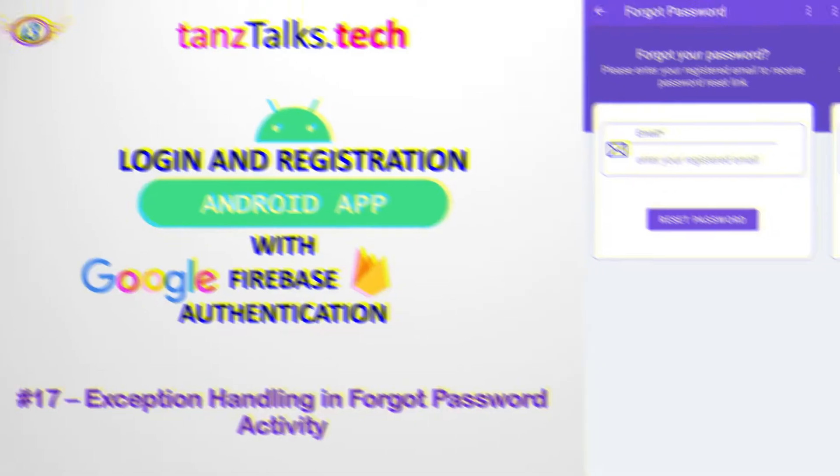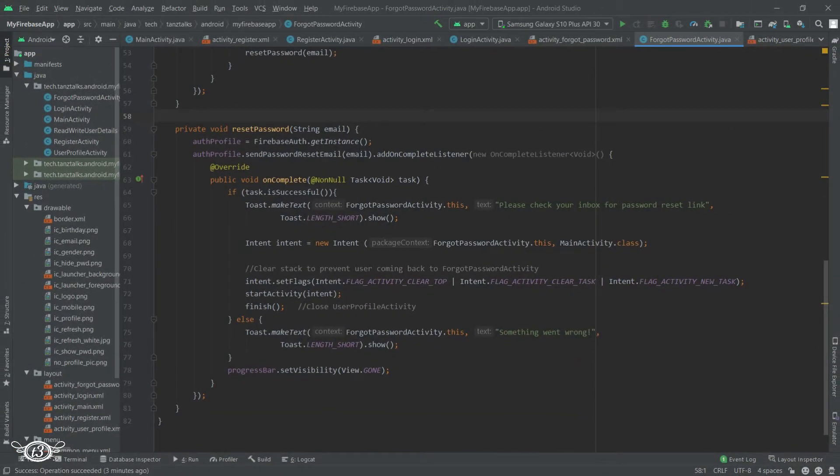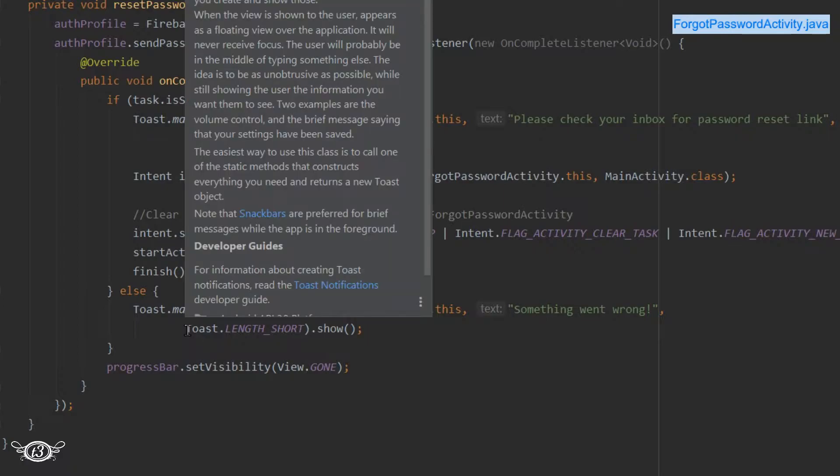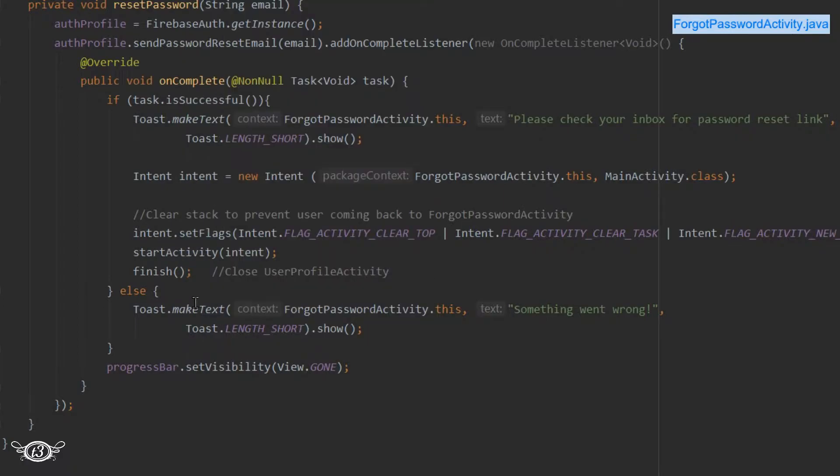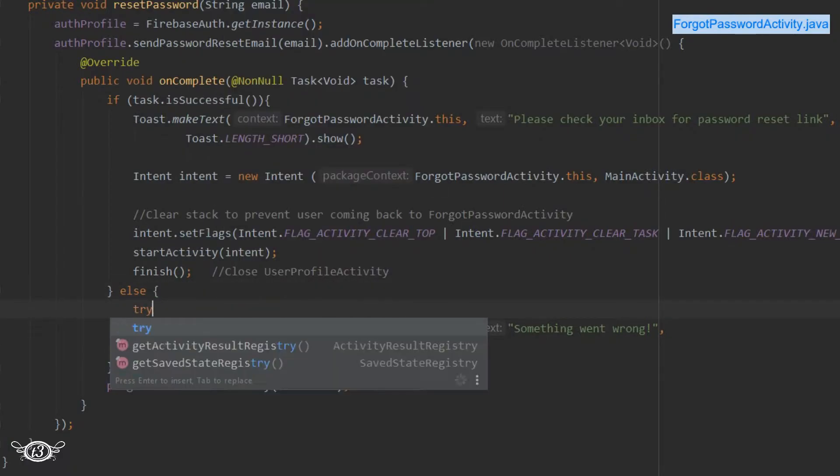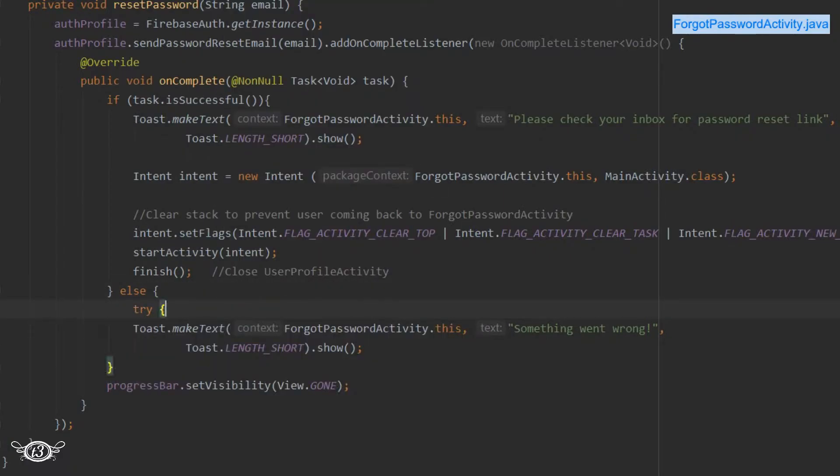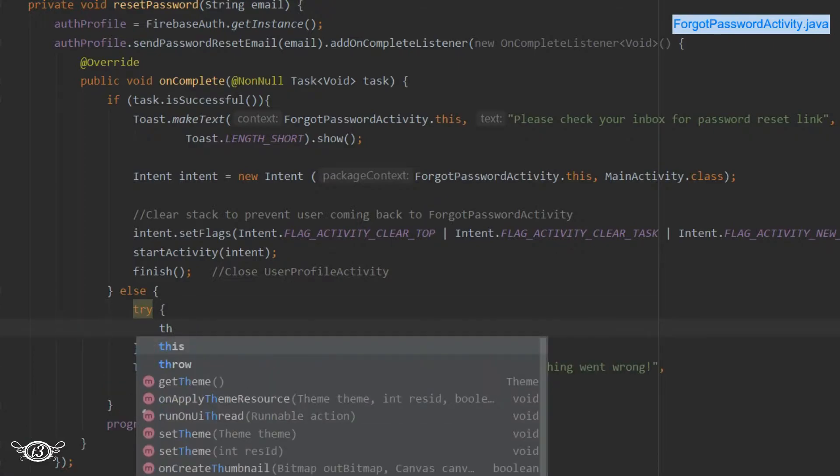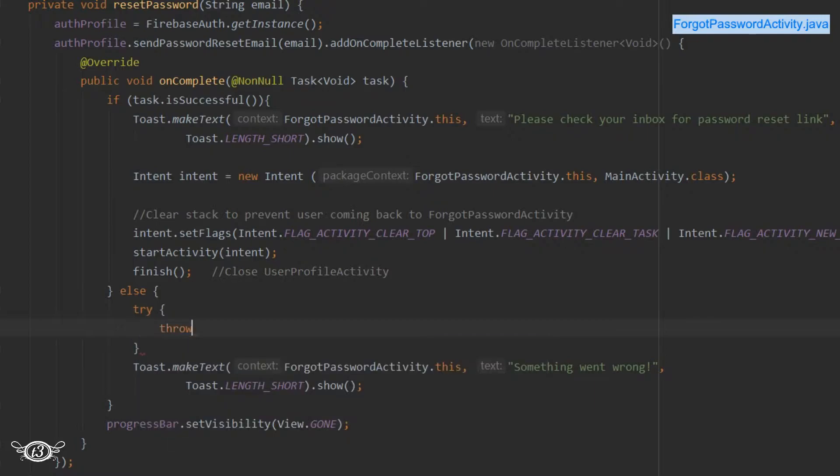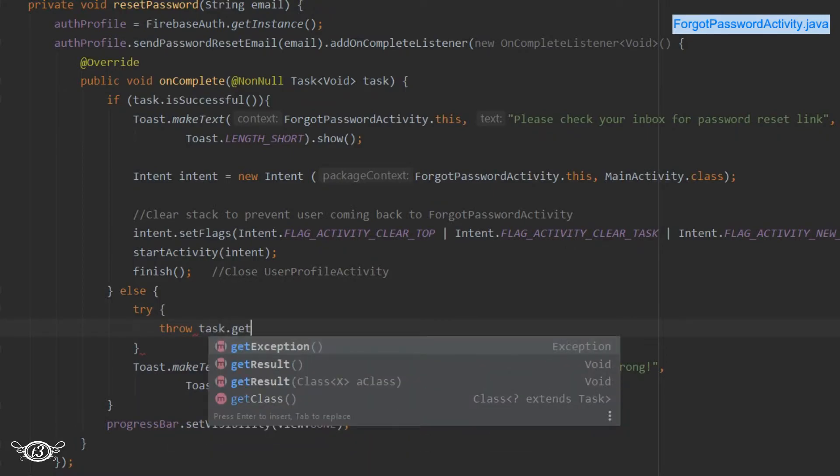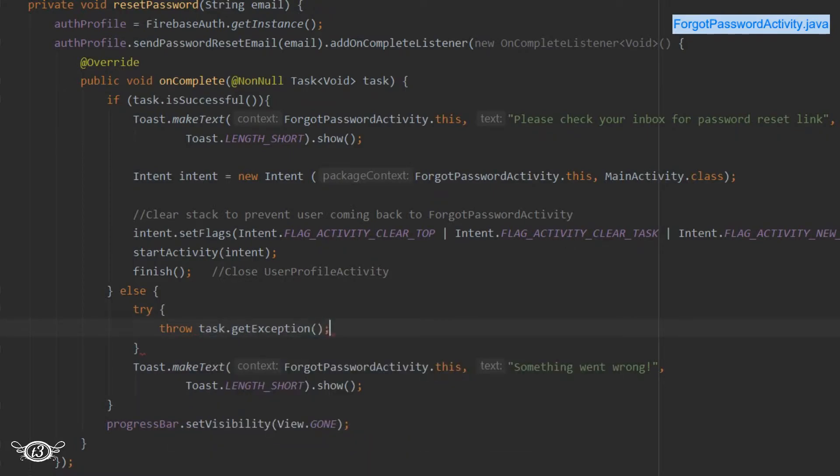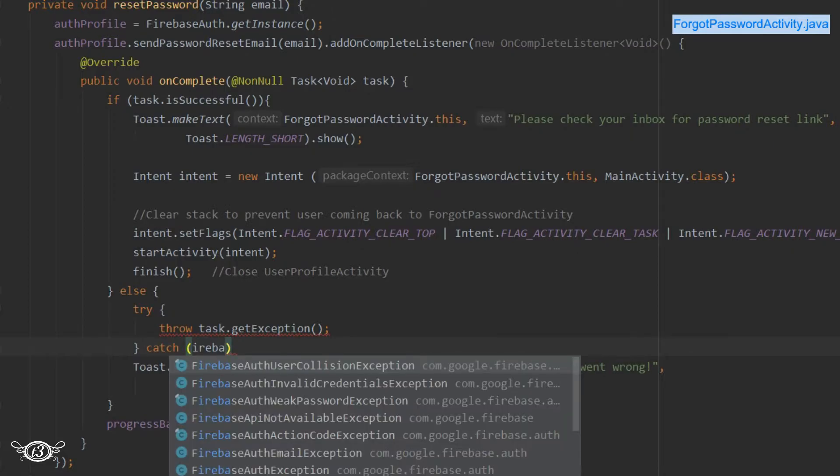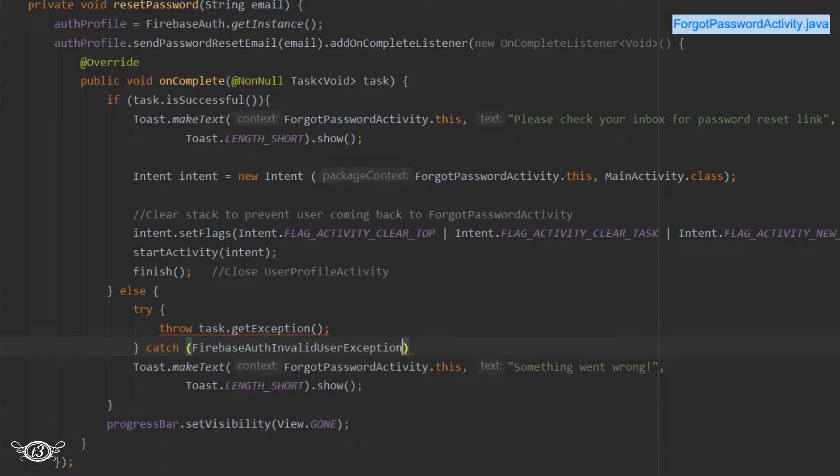Now let's do the exception handling in the forgot password activity. Inside the else part, I will use a try block. Inside the try, I will use throw task.getException(). After that, we will have to use catch statements to catch different kinds of exceptions. We have seen how to throw and catch exceptions before, so there's not much to explain except the kind of exceptions that we might come across.